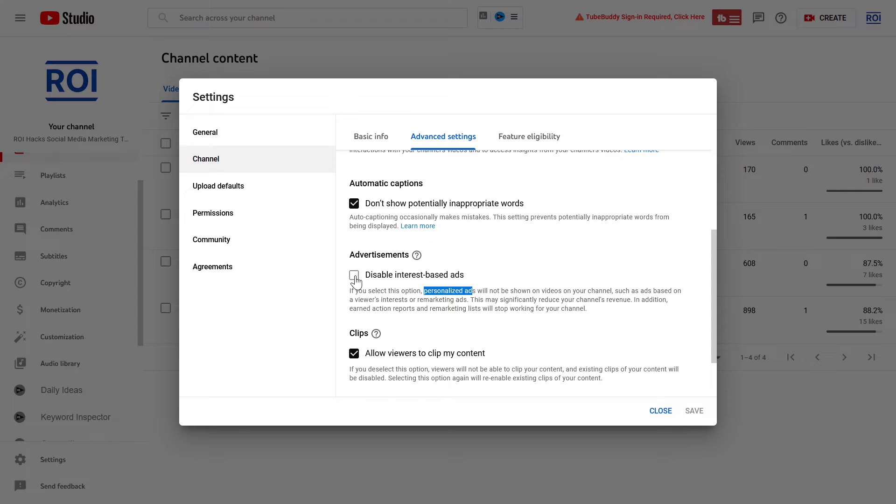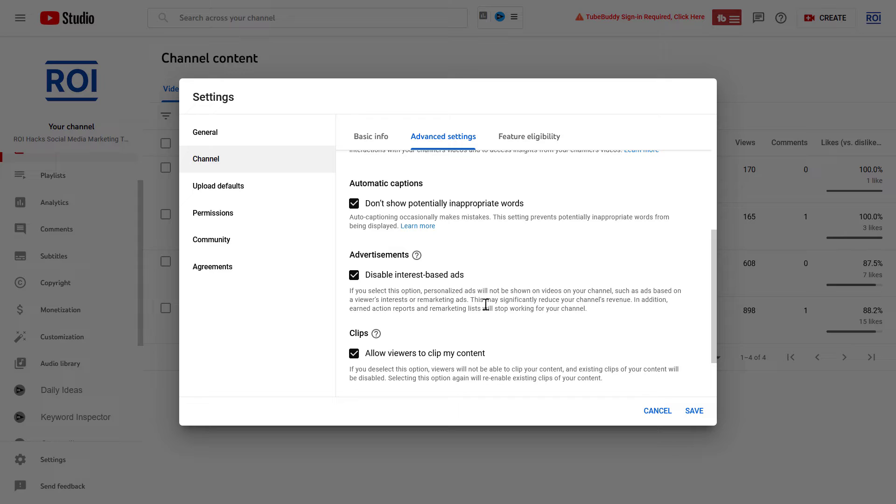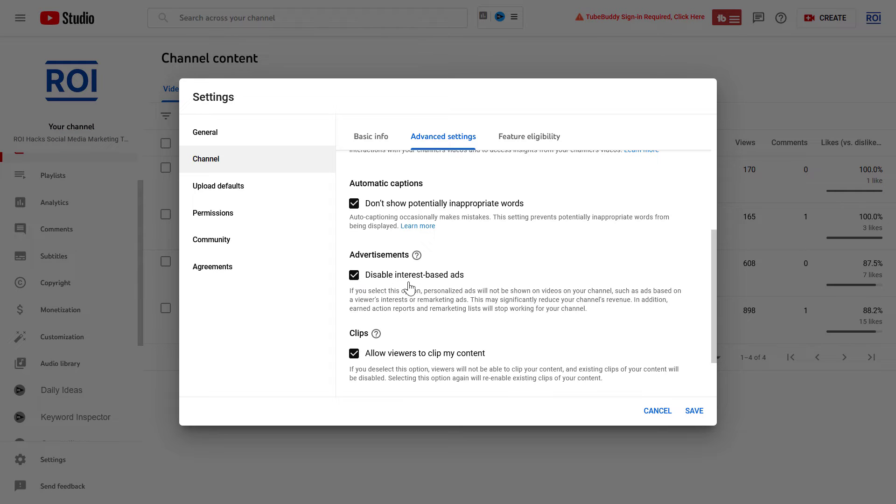can of course turn this off. So disable interest-based ads and click on Save. But as YouTube says here, the CPM rates on your YouTube videos will significantly decrease if you disable interest-based ads.